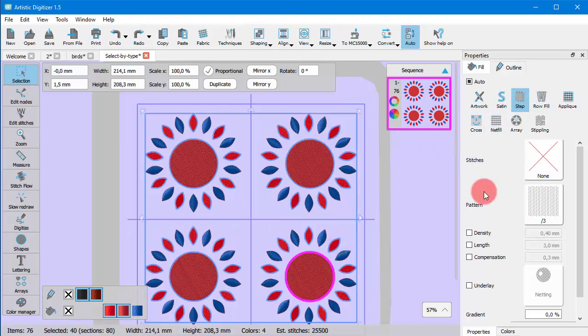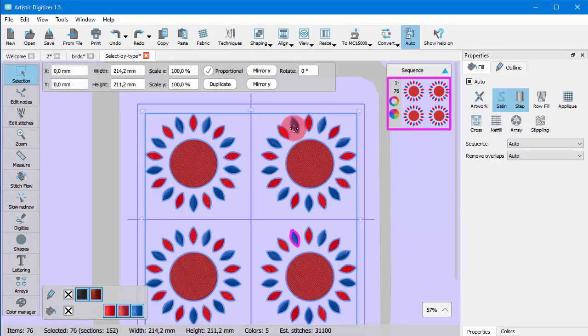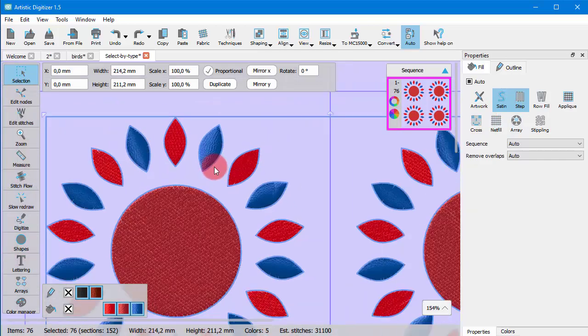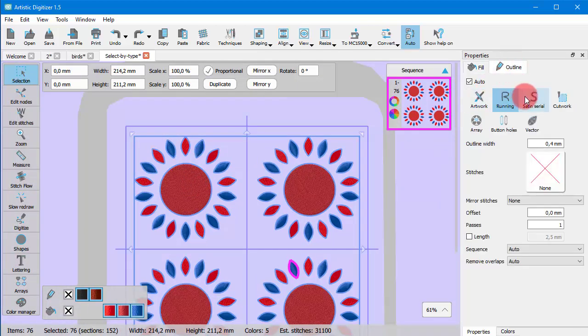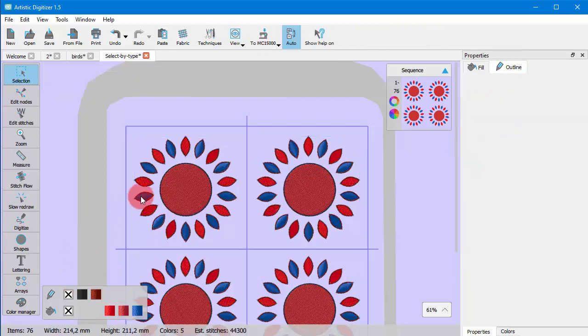In the same way you can add to the selection objects of any other type. Here all leaves are selected and you can add a satin outline for example.